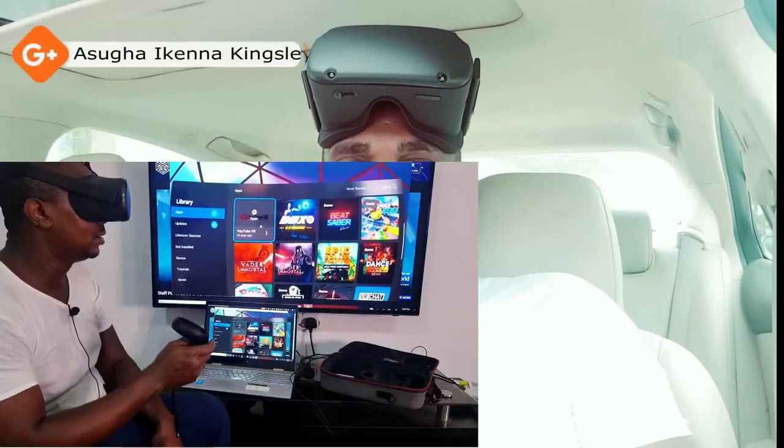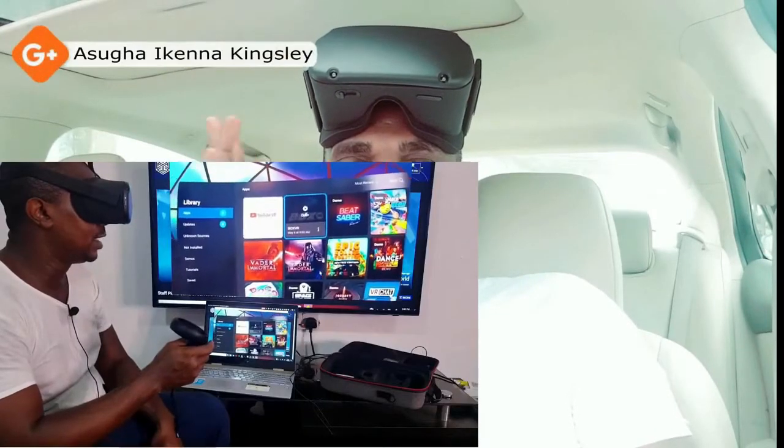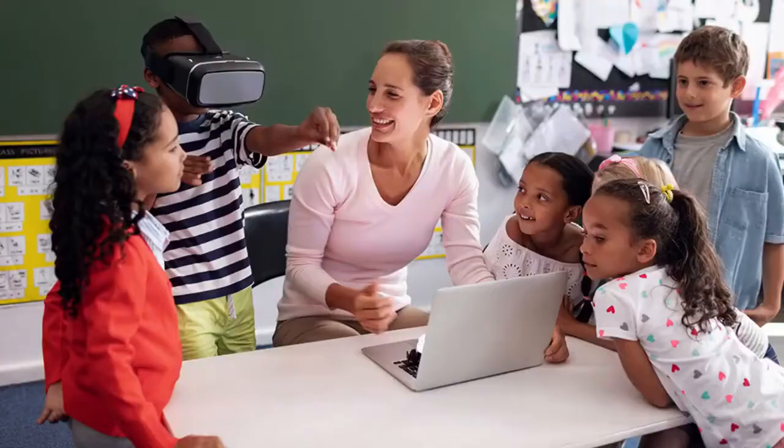Hi guys, my name is Asui Ken Nakinsley. In this video, I'm going to show you how to cast whatever you're watching in your Oculus Quest to your television, to a projector, or to a laptop wirelessly.